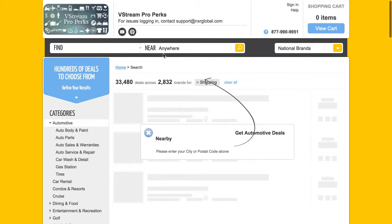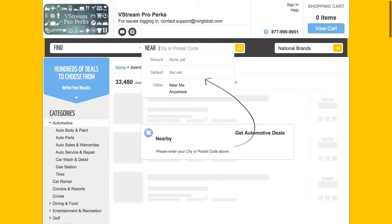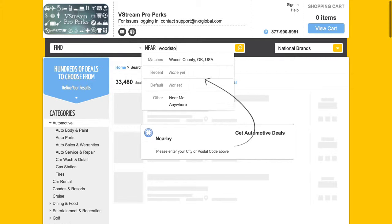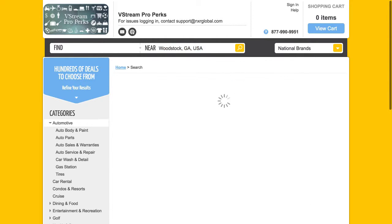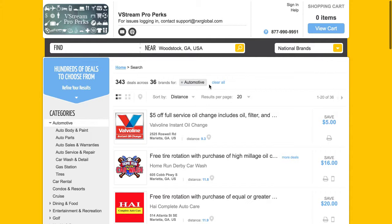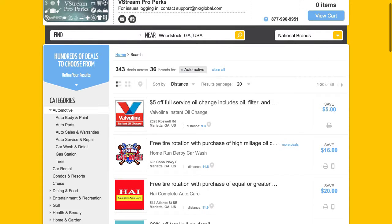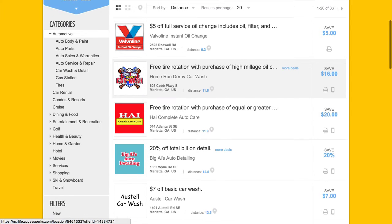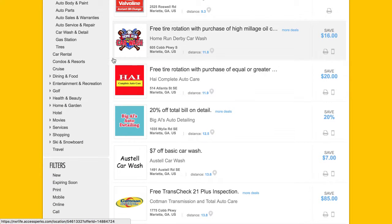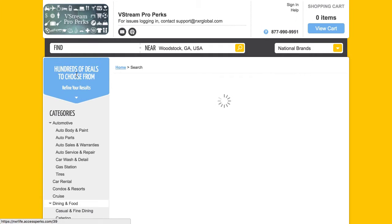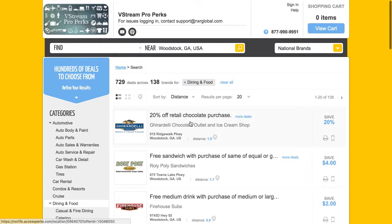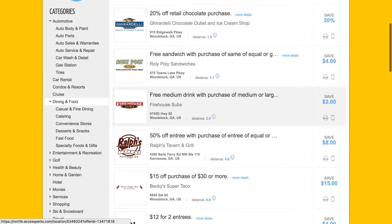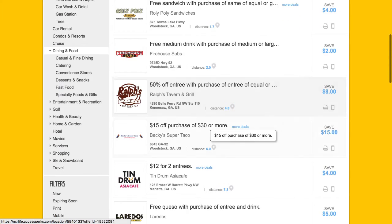It's just 'near me' — put the city. I'll put Woodstock, that's where I live, and now it's going to give me everything. This is all like automotive, oil changes. If you want dining, go right here — all kinds of stuff, free sandwiches, free drink.